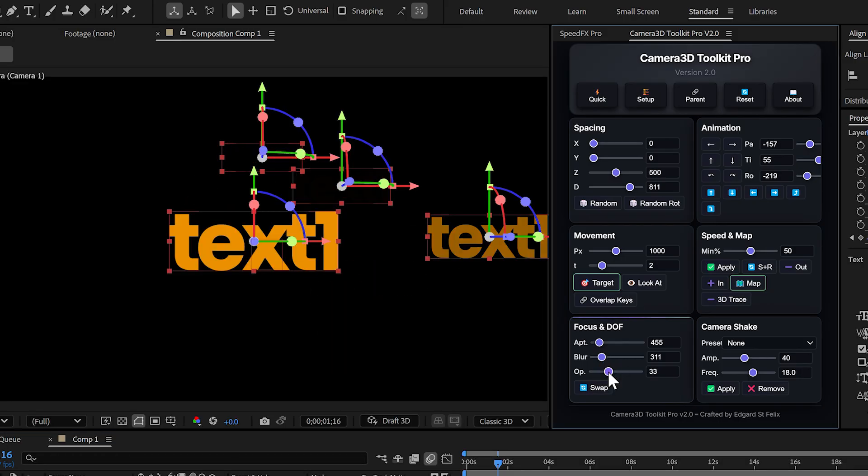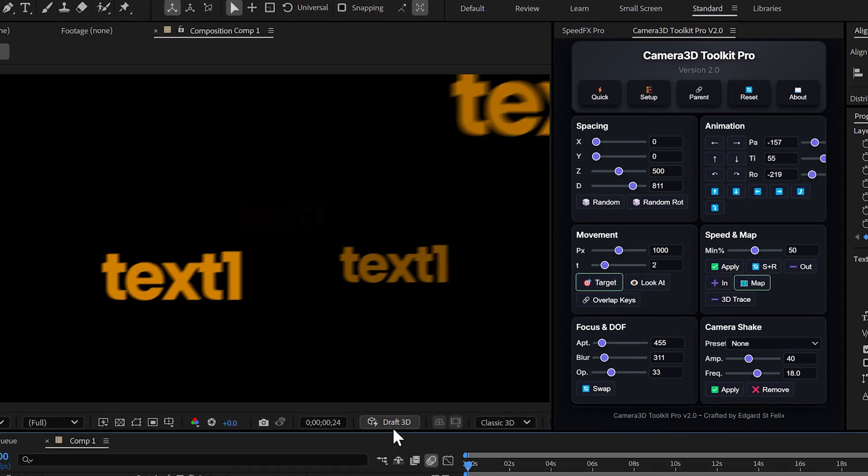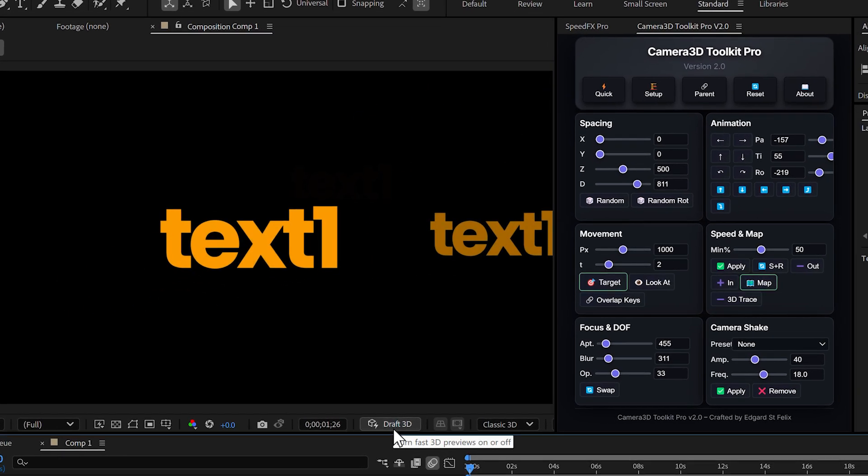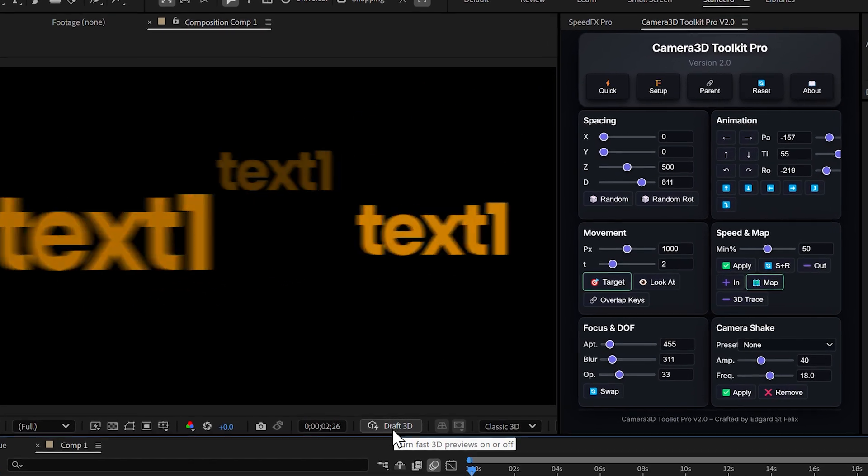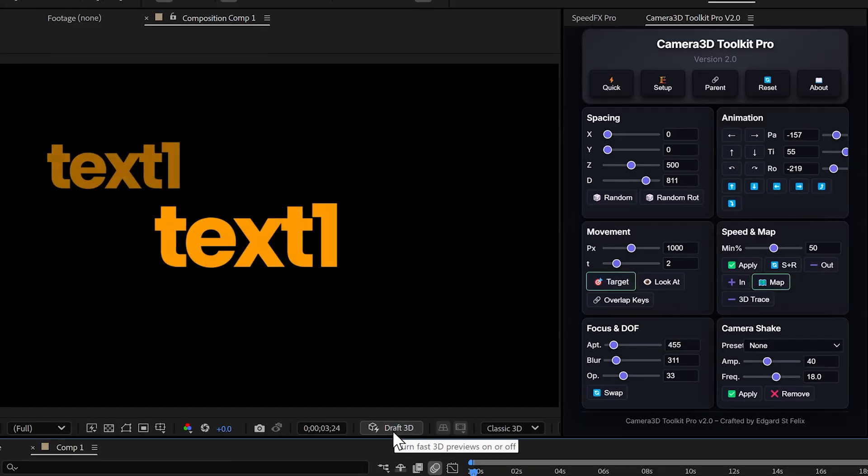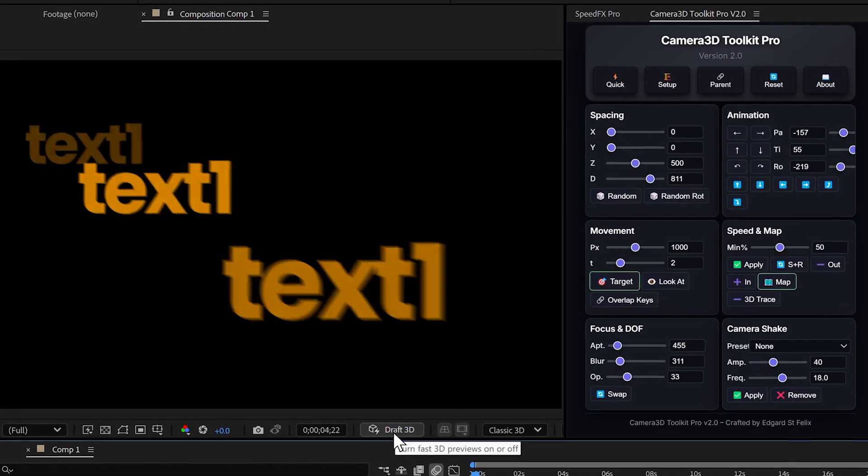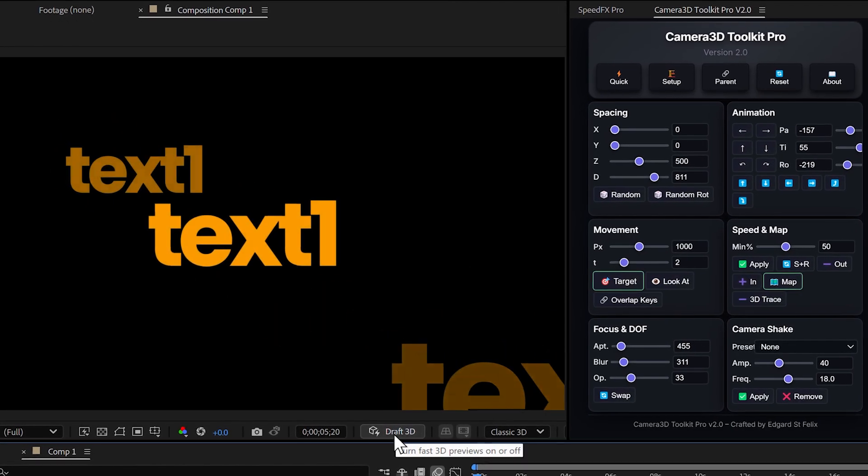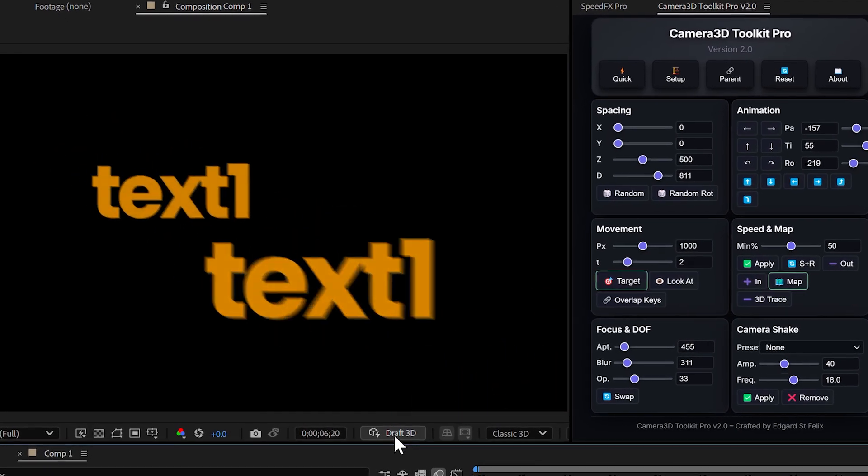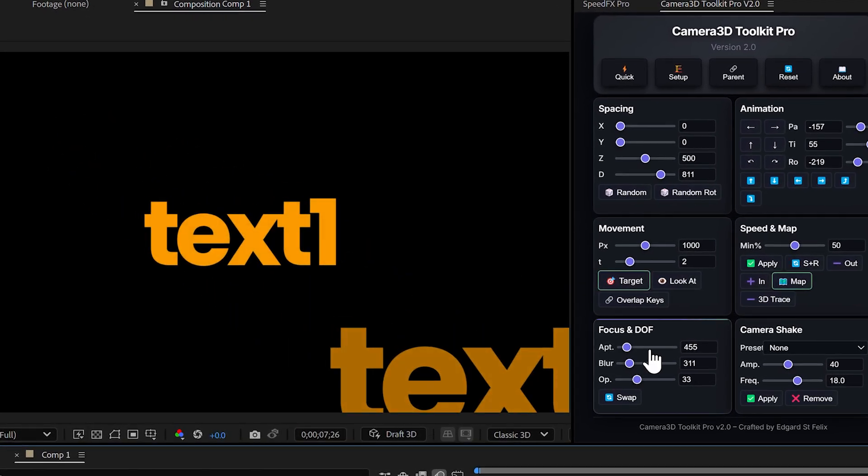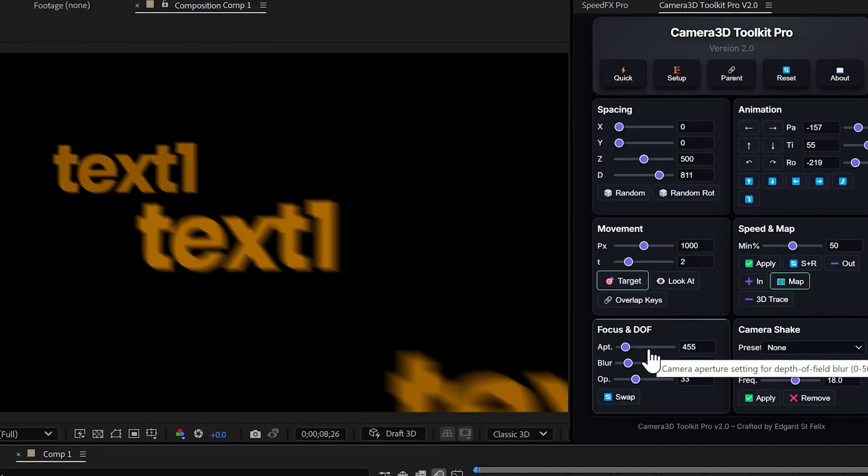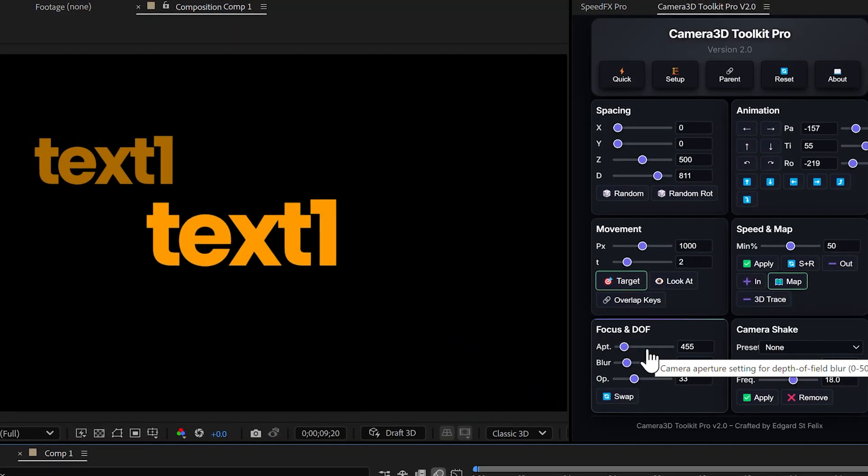There's also the opacity slider, OP, which lets you reduce the opacity of layers based on their distance from the camera. Just like the focus, but with visibility. This is perfect for transitions or to guide the viewer's eye directly to the subject.